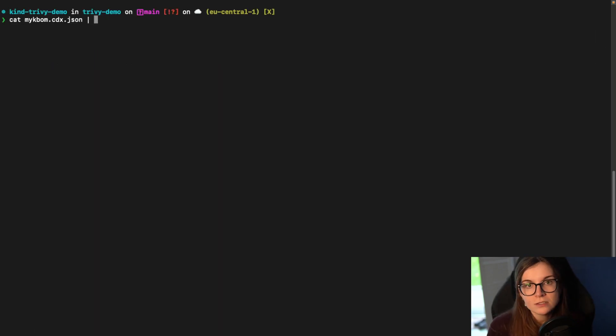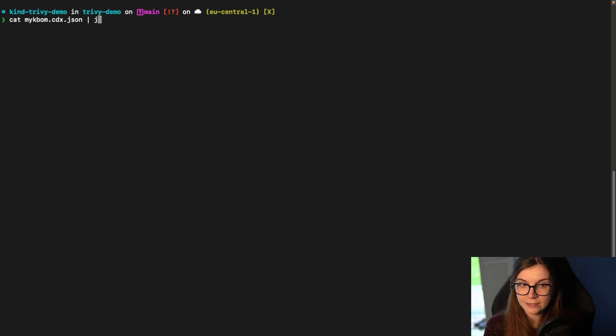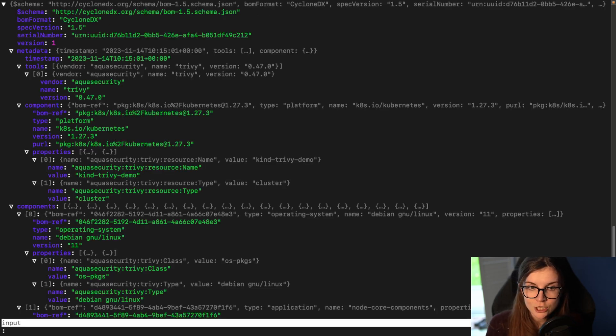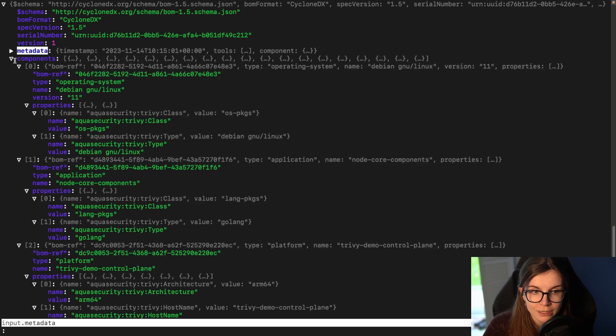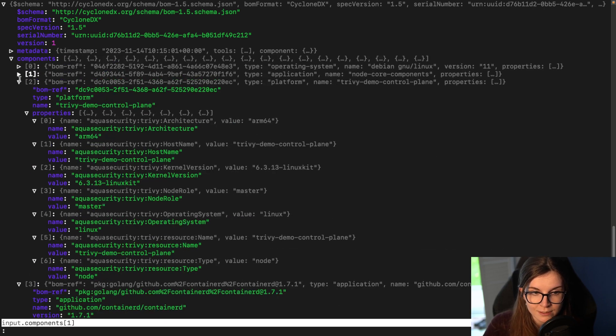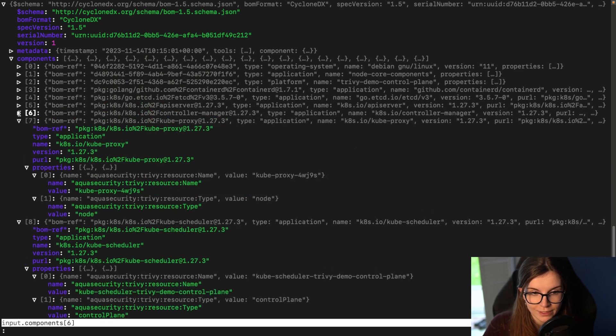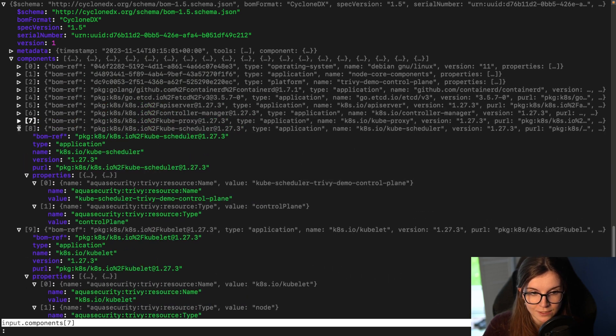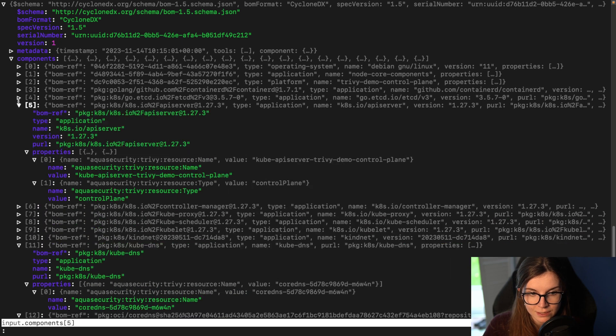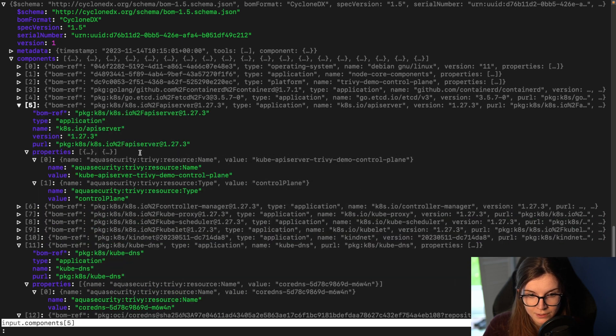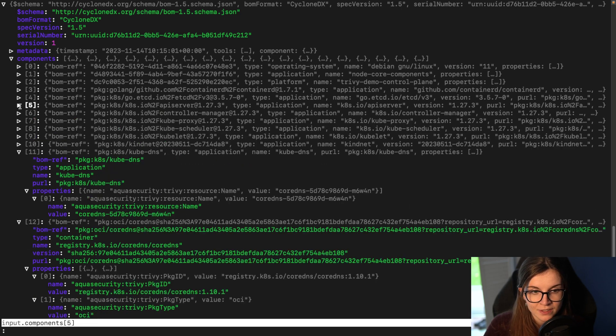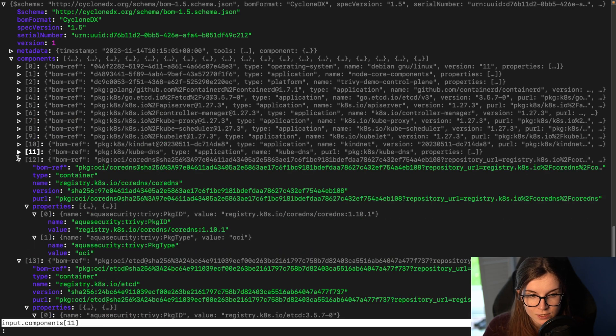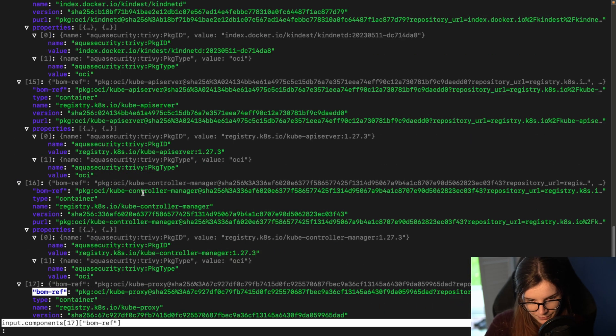Now I can also pipe that information in the KBOM file to jq. And jq will then allow me to go through the different sections better. So here are the different components that are part of my Kubernetes cluster. So I could look at them separately. Here's for example the API server. This is the version of the API server that's running. And this will allow me with jq to go easier through that KBOM if I wish to do so.